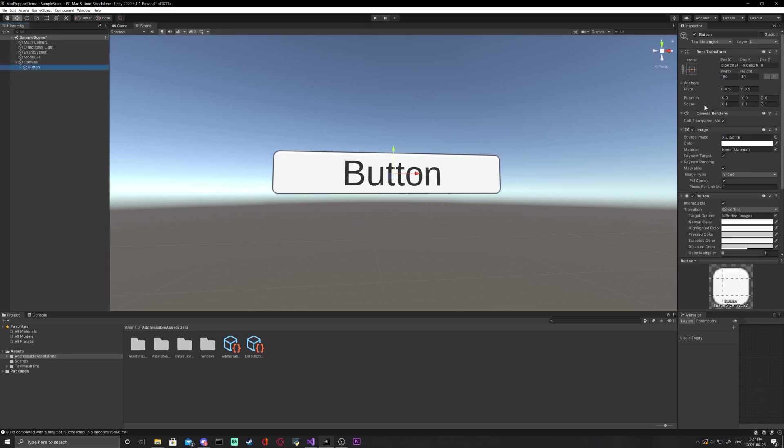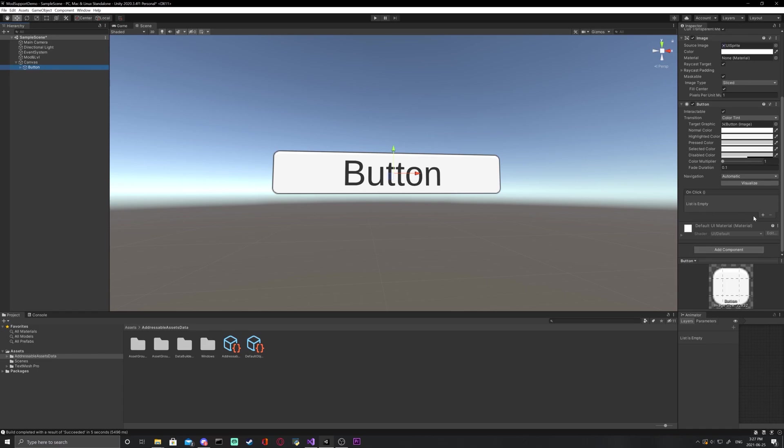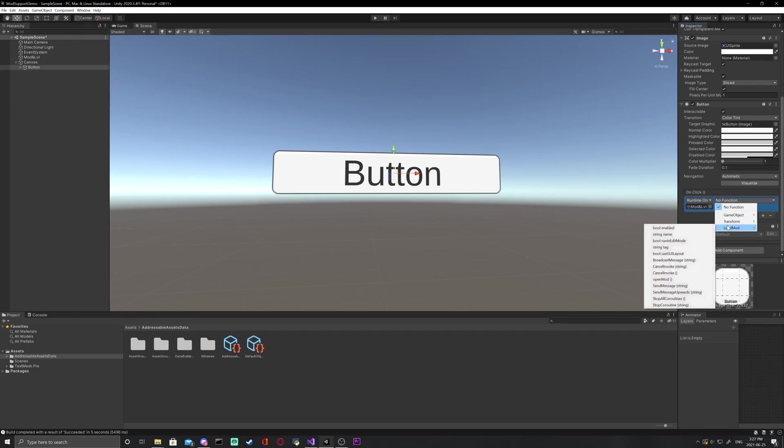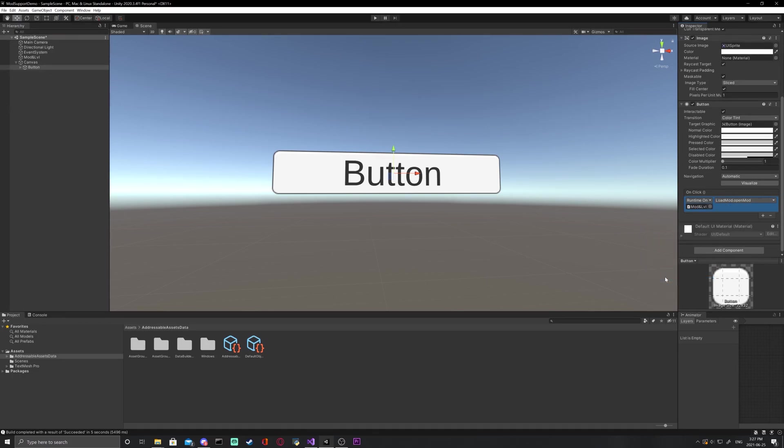Next on our button object, go to the inspector window and scroll down to the on click function. Add a parameter and drag in the mod and levels object. Then set the function to load mod open mod.